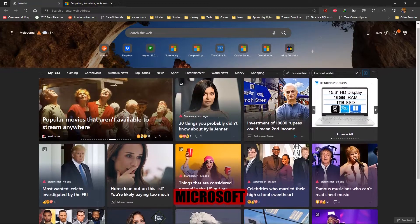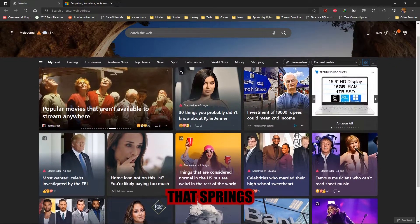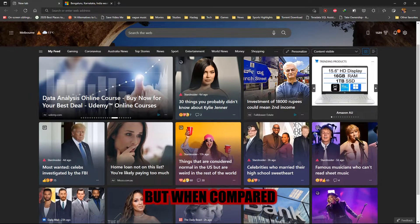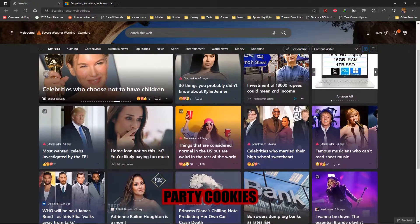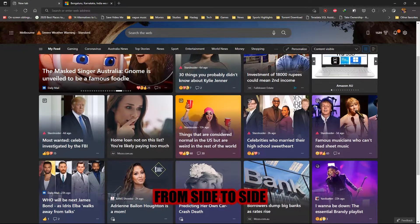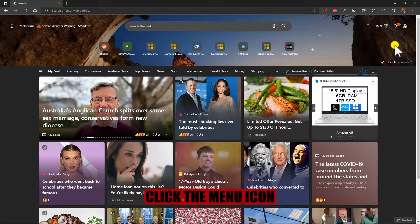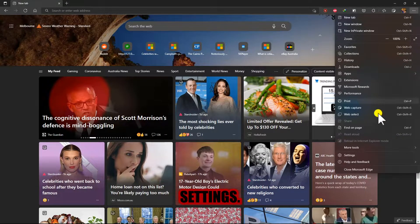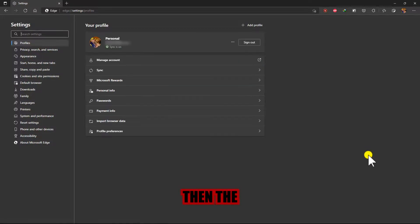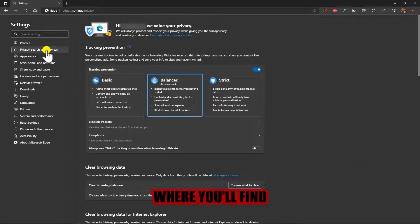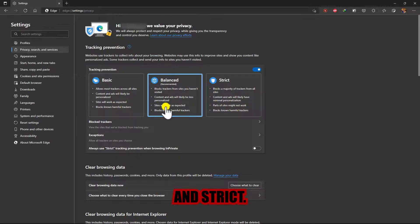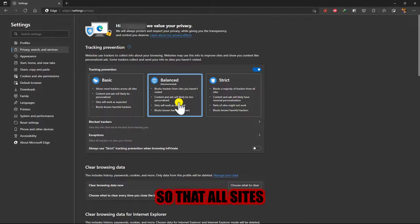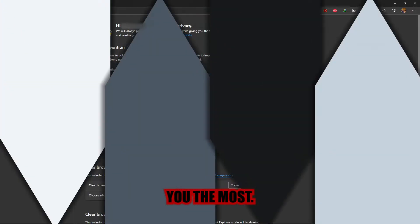When it comes to privacy, Microsoft Edge is certainly not the first that springs to mind. But when compared to Chrome, Edge does offer better blocking of third-party cookies that follow you from site to site. To change your privacy settings, click the menu icon and select Settings, then the Privacy Search and Services tab on the left, where you'll find the three levels of tracking prevention: Basic, balanced, and strict. I recommend keeping the settings balanced so that all sites work effectively, but you can play around with the settings that suit you the most.